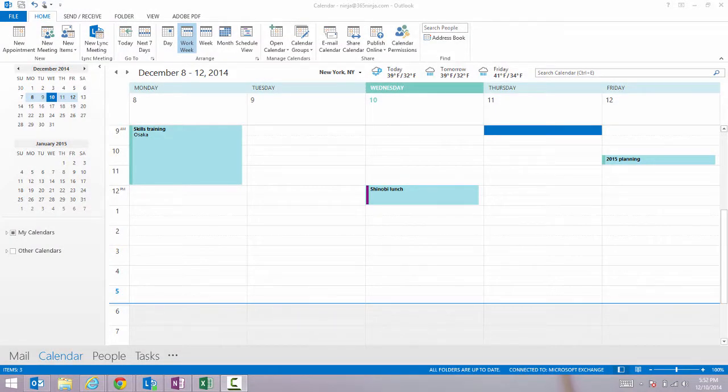Hey everyone, this 365 Ninja tip is about setting up a meeting in Outlook 2013.